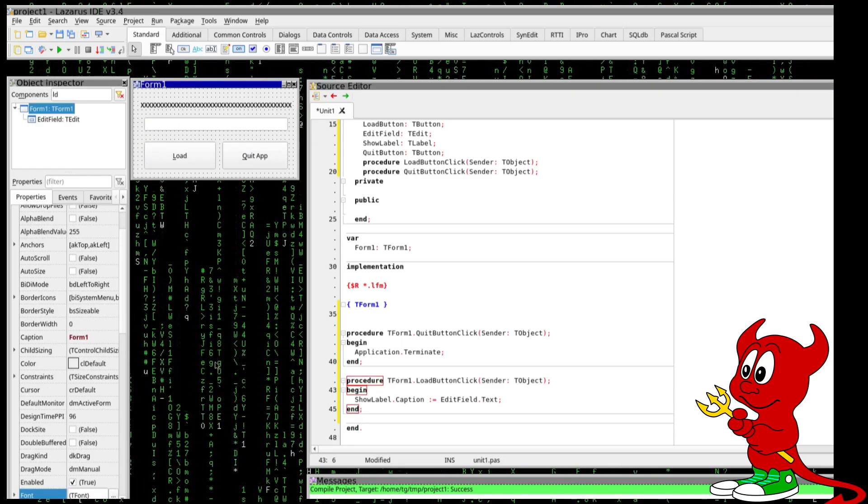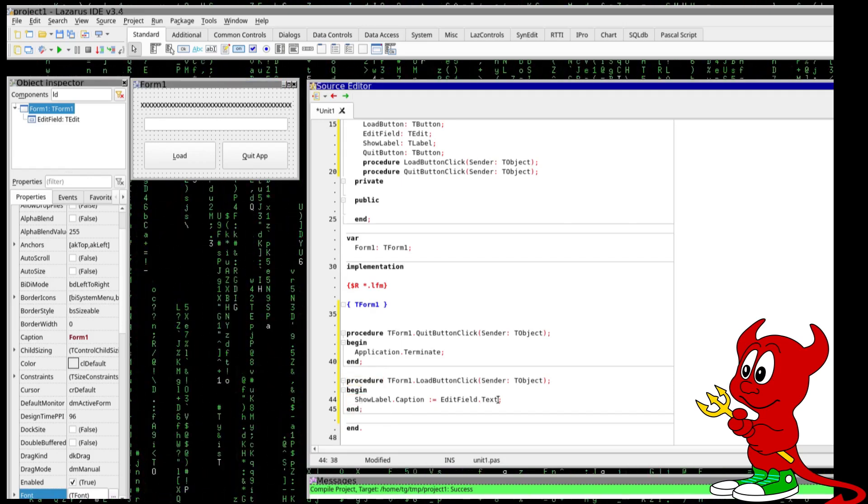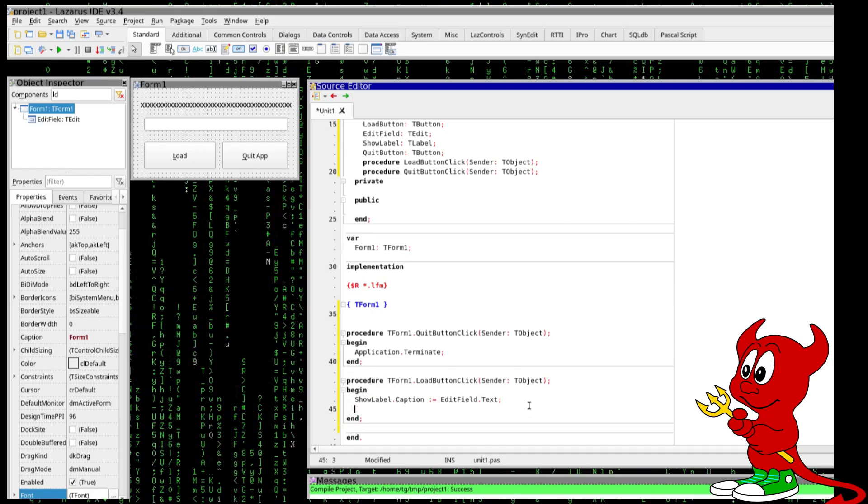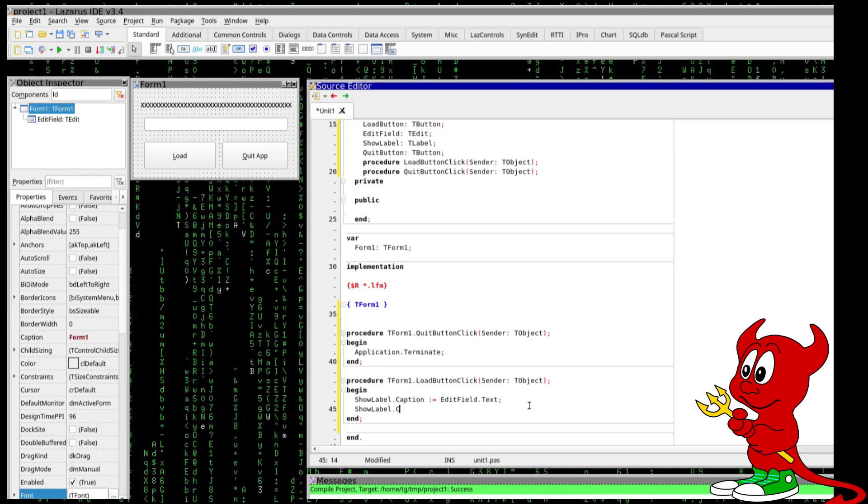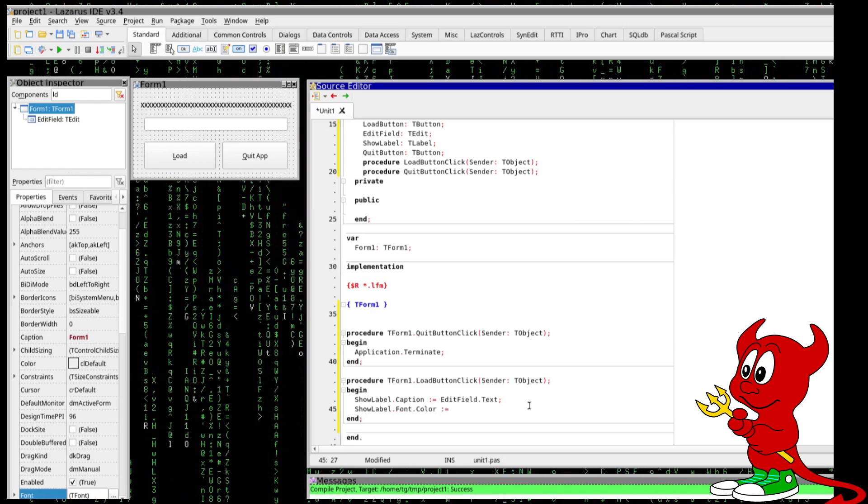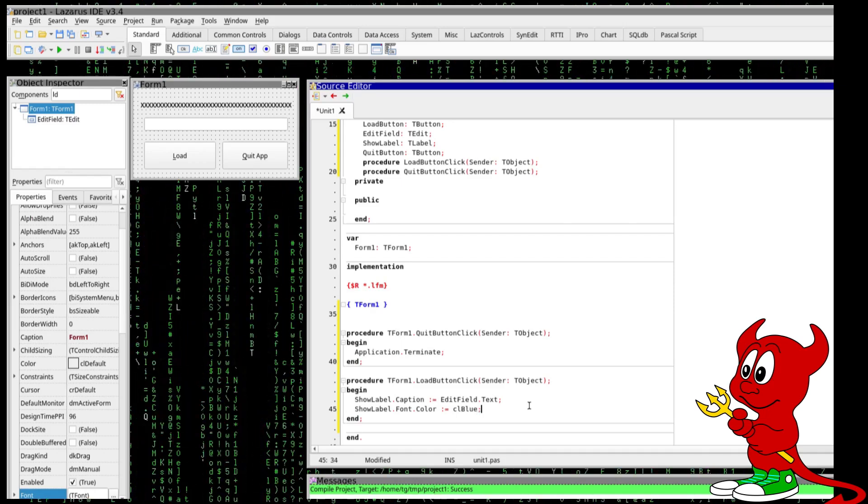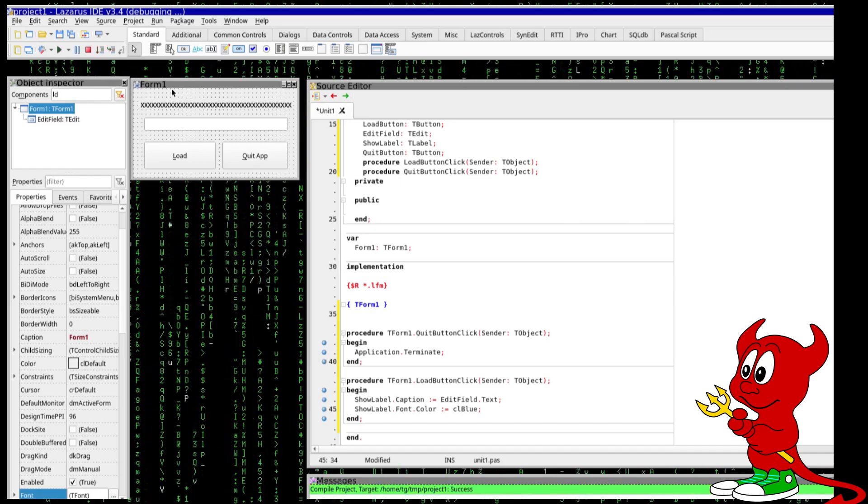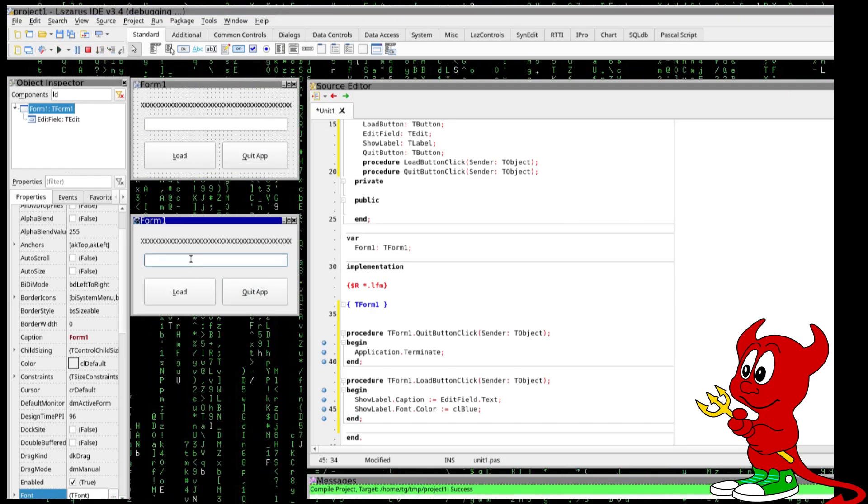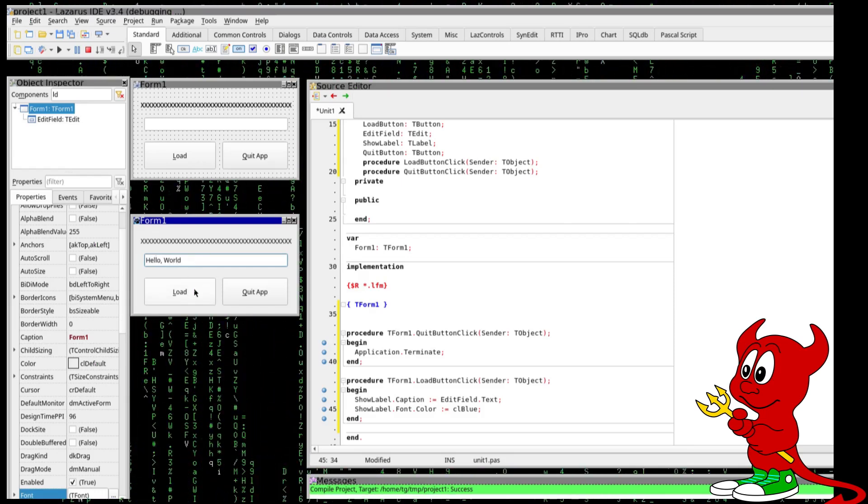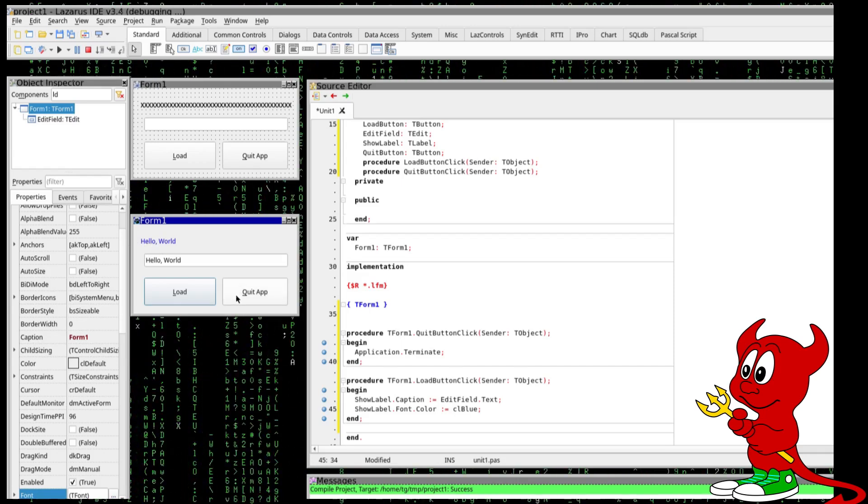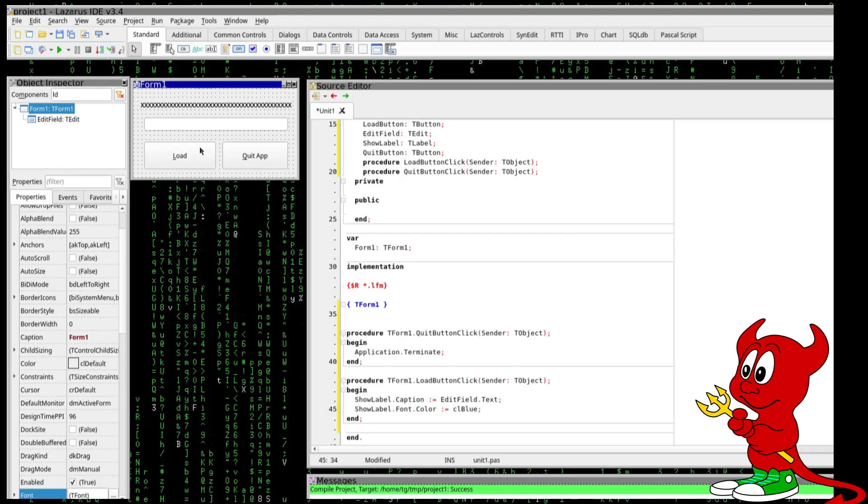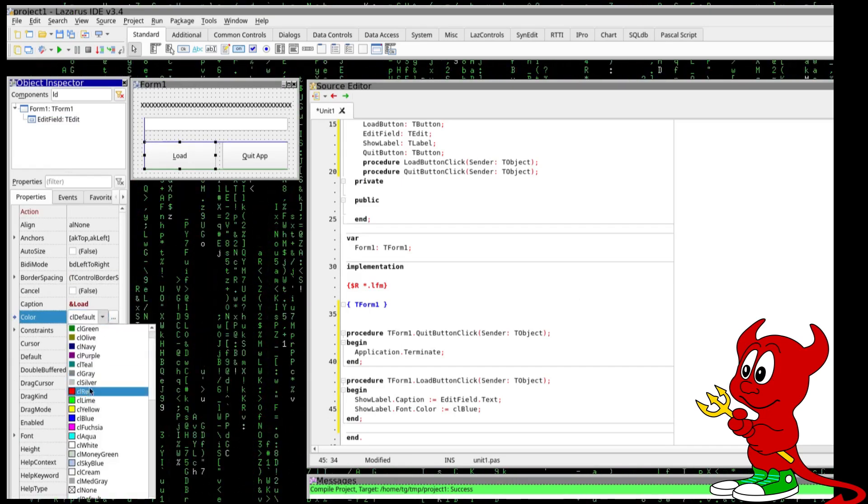So what can we do here, we can change the color for example here in the show label color, sorry font color and let's set this to color blue and let's run the application. Okay if I type here hello world click on load we get a hello world in blue color.